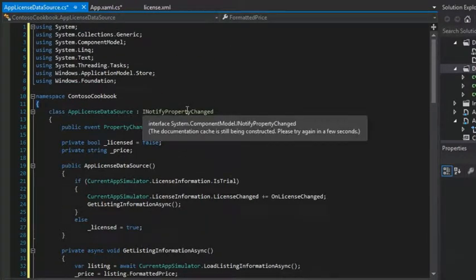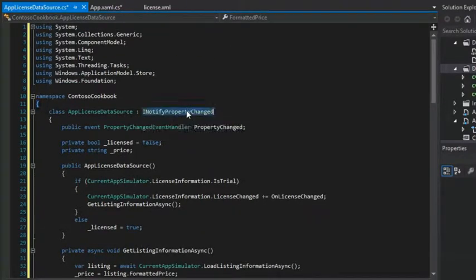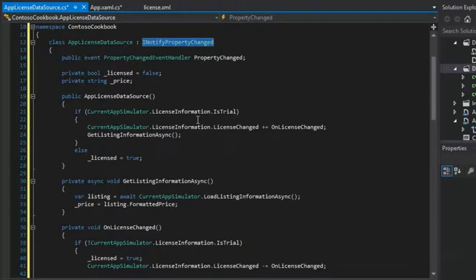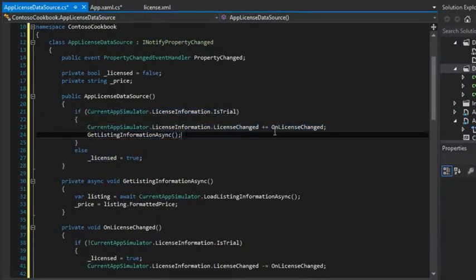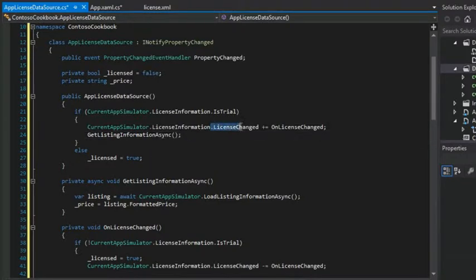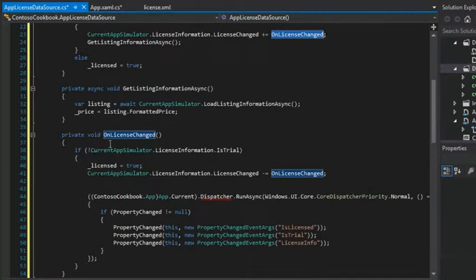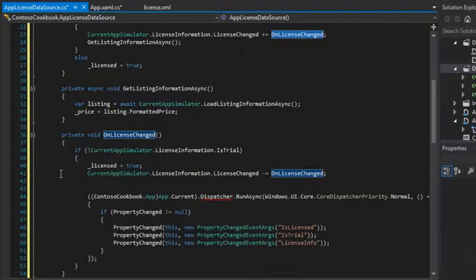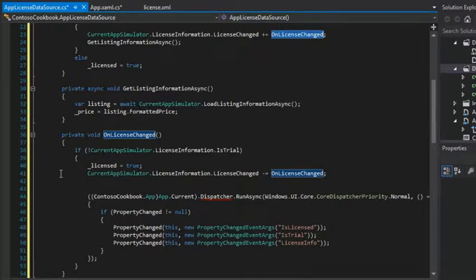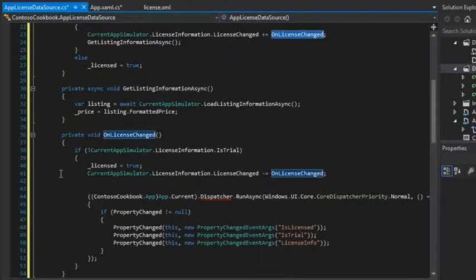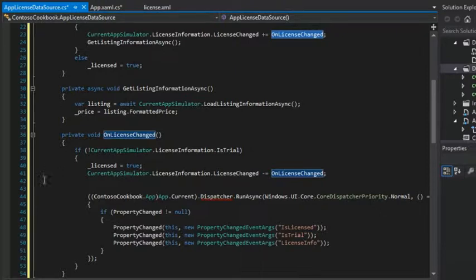I think the first thing to notice from previous discussions is that this implements iNotify property changed. And so, if we look in the constructor, we can see that if the license information were to change, we have an on license changed event handler. This on license change event handler will then update the app and anything that binds to it so that it has the freshest information. And how this will come into play is that if a user makes a purchase in-app or they want to upgrade to the full version of our app, then we're going to want to refresh any controls that are binding to the information in our app license data source. So that, for example, on the about page, we say, oh, you've already purchased it, then show the purchase information, remove the button that allows them to purchase, for example.